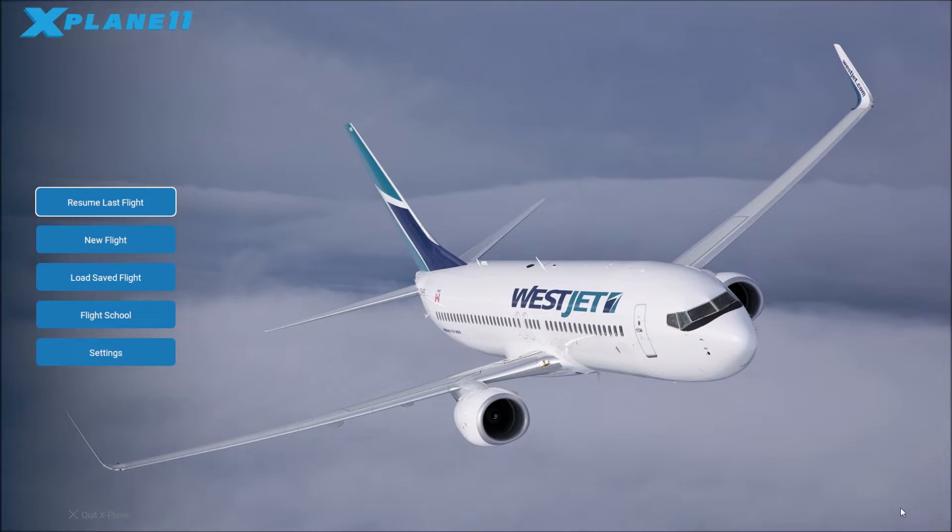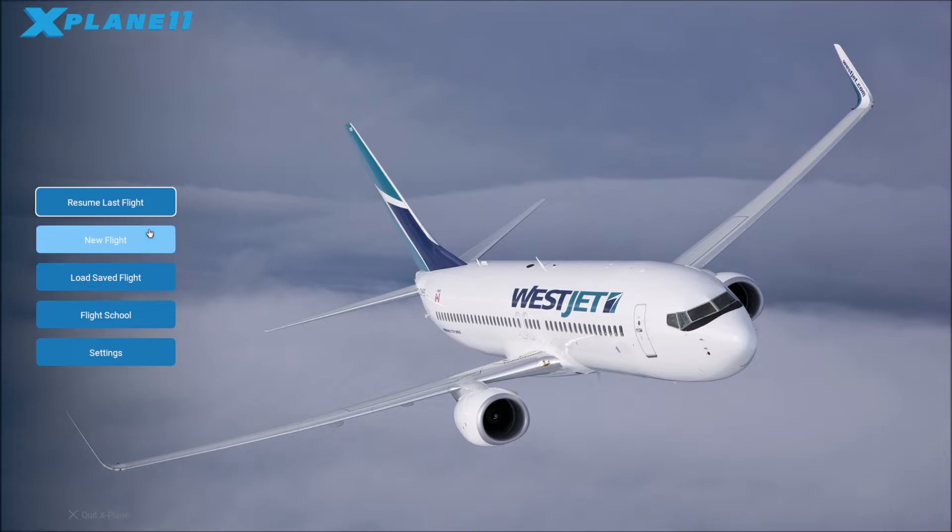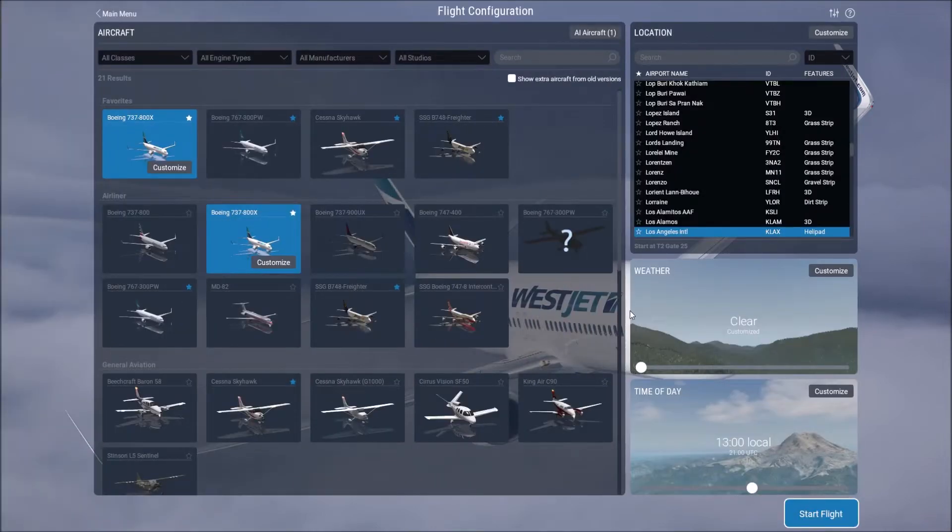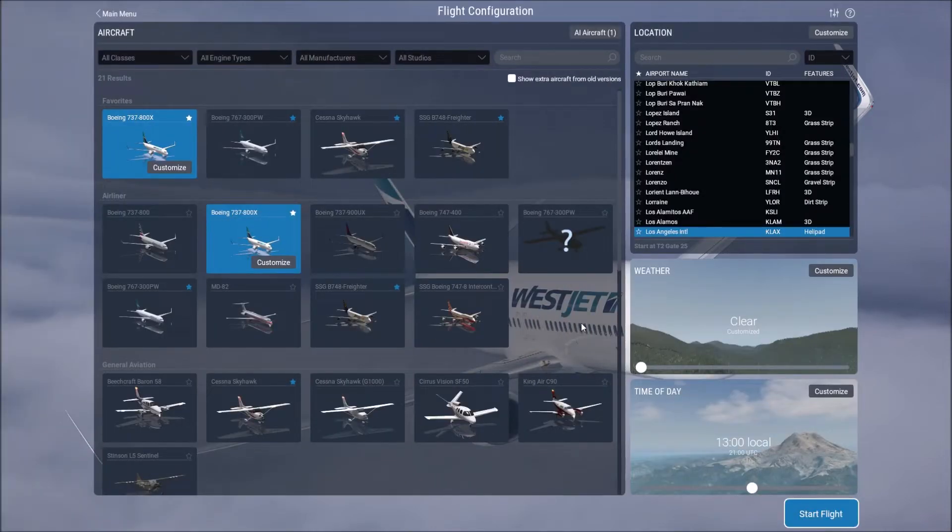And then finally new flight. So that's what we're going to select. So when you get to here you'll be able to see the aircraft that you have. Some aircraft you'll see on my page and you won't have them, and that's normal because I have payware aircraft.